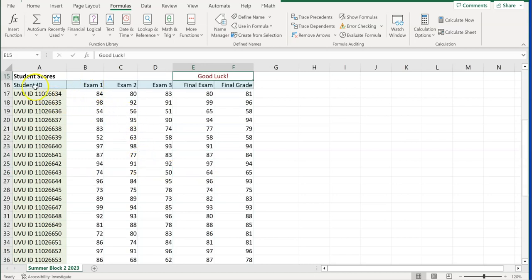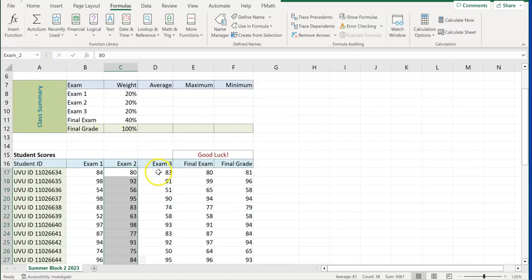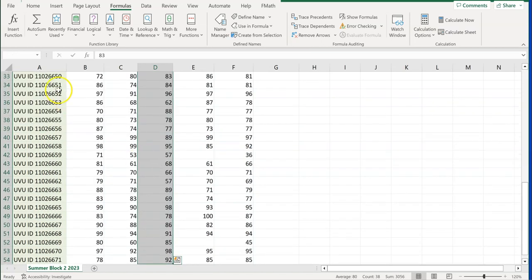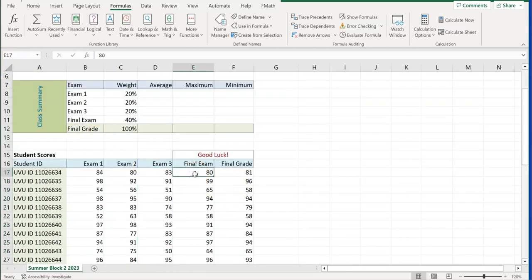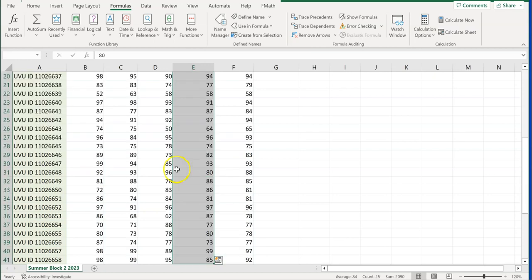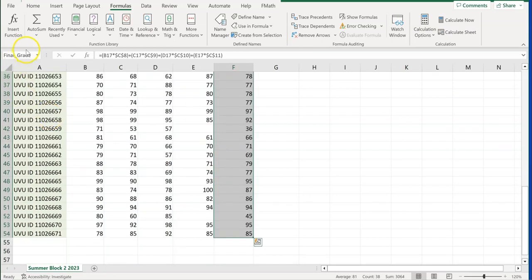For myself, I prefer the Name Box method. We've named student_ID and exam_one. I'll put the cursor in C17, do Shift+Control+Down to highlight the column, go to the Name Box, and type 'exam_two', then Enter. I can do that for exam_three — Shift+Control+Down, go to Name Box, type 'exam_three', Enter. Then for final exam, start in E17, Shift+Control+Down, and in the Name Box type 'final_exam', Enter. For final grade, since I've already named it, when I hit Shift+Control+Down it recognizes the range is already named 'final_grade'.